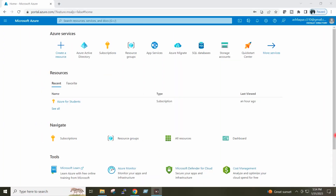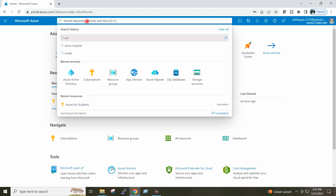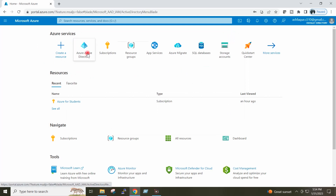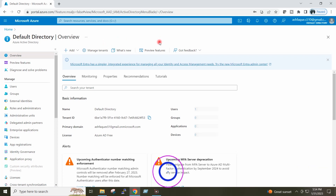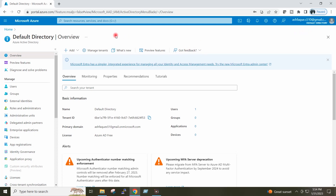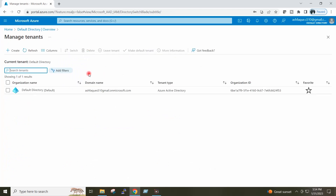I have logged in to the Azure portal. I will go to Azure Active Directory — you can also search here and go to Azure Active Directory. You can see here, for now I have logged in to my default directory. If I go to Manage Tenants, you can see I am having only a single directory which is my default directory.